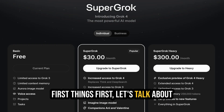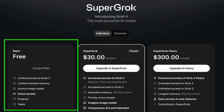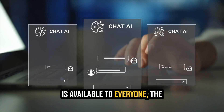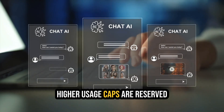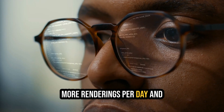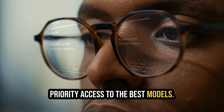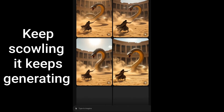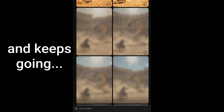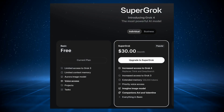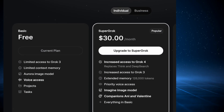First things first, let's talk about that free-for-all users claim. Officially, Grok operates on a freemium model. This means that while the tool is available to everyone, the truly powerful features and higher usage caps are reserved for paying subscribers of X Premium Plus or the Super Grok plans. These subscriptions promise far more renderings per day and priority access to the best models. However, in practice, many free users have found the limits to be quite generous, at least for now. During my own testing on a free Grok account, I was able to generate many images and videos before hitting a hard daily limit. So while unlimited might be a stretch in the long run, the free tier is surprisingly robust right now.